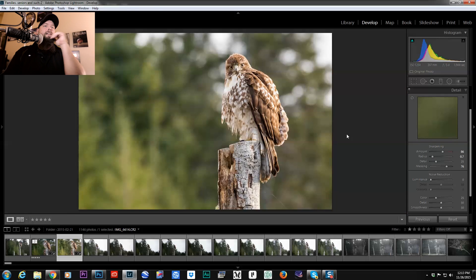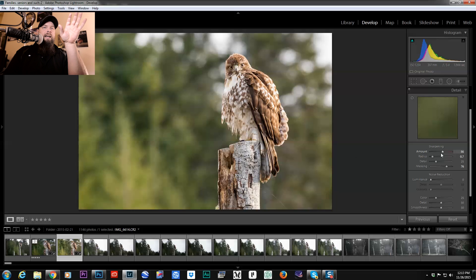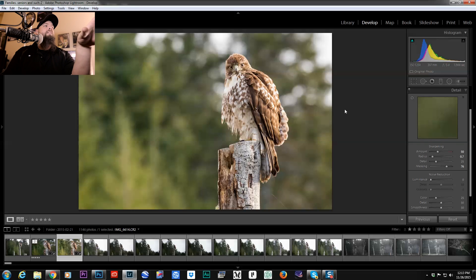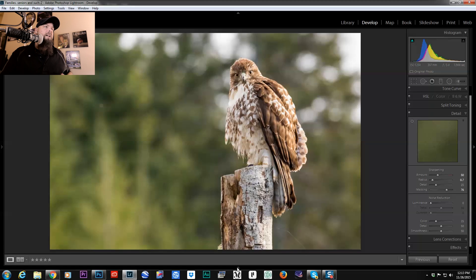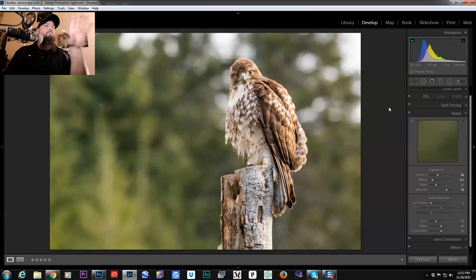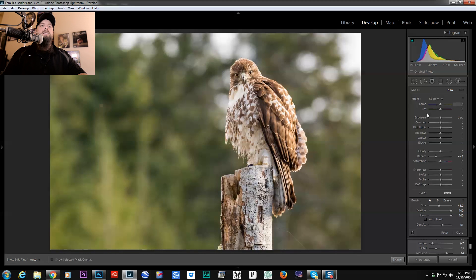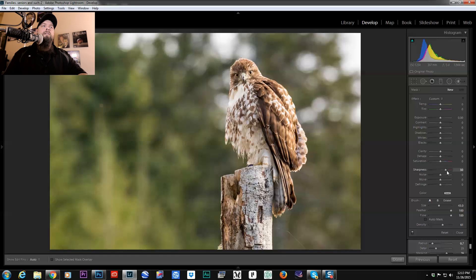Therefore, we're not amplifying the noise. But let's say that I'm not content with this level of sharpening. What I would do to boost the sharpness is I would take an adjustment brush, add a little bit of sharpness to it.